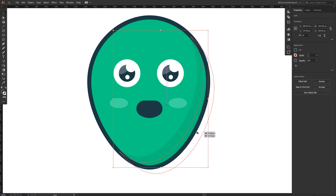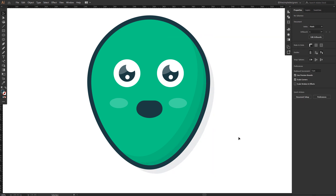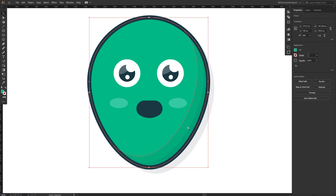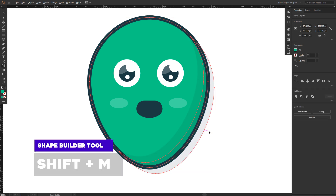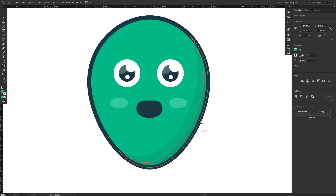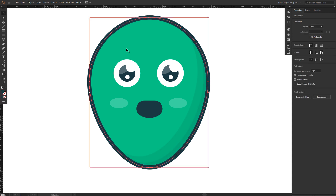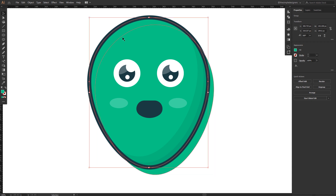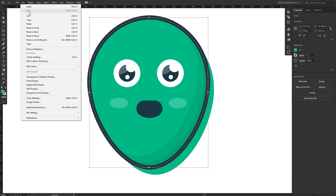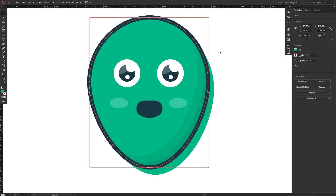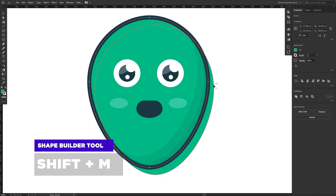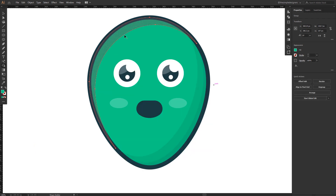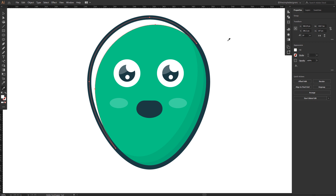Use the same technique to create another version of the shadow: alt-drag the shape to the left, use the Shape Builder tool to remove unwanted parts and keep just a small portion, then give it a darker color. Then alt-drag the shape to the right. To create a highlight, copy and paste in front, select both shapes and use the Shape Builder to remove unwanted parts, keep a small portion, give it a white color, and decrease the opacity.